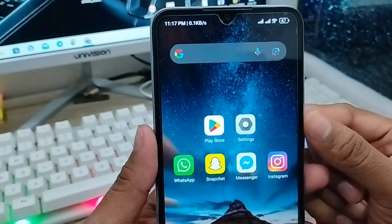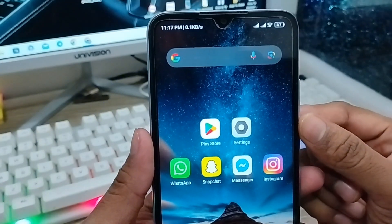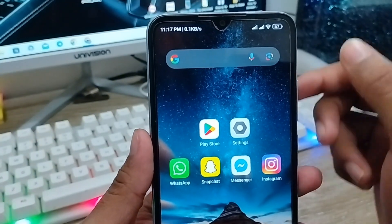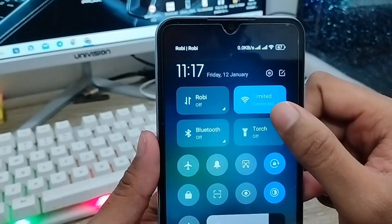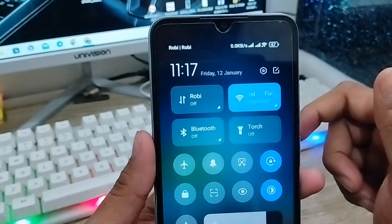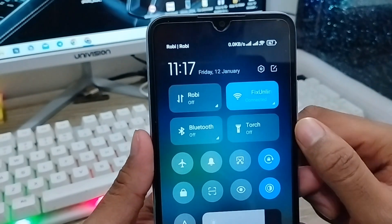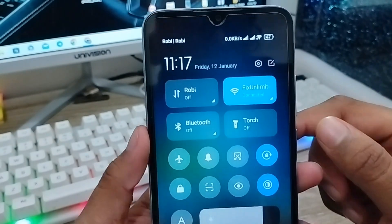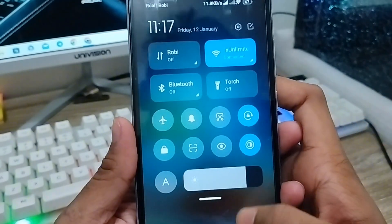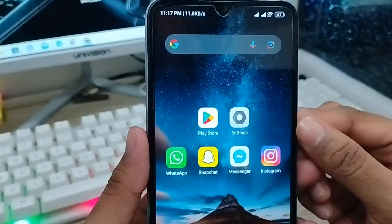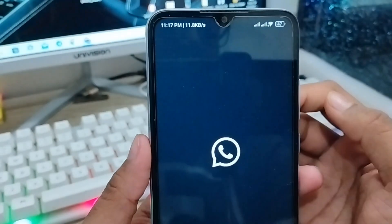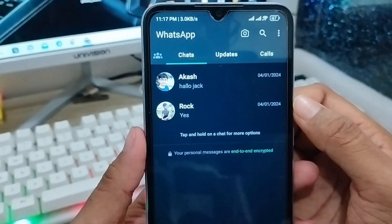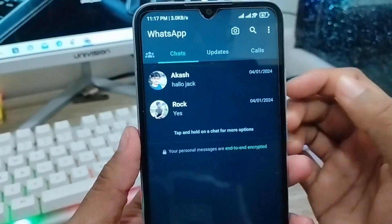Let's start. The very first thing you need to do is make sure you have a stable internet connection, because without an internet connection the process is not going to work. Next, open up your WhatsApp app.